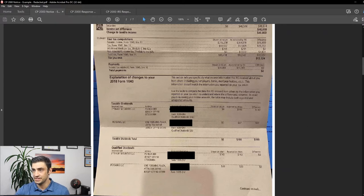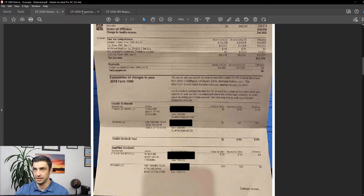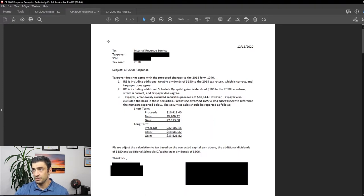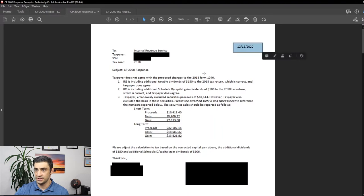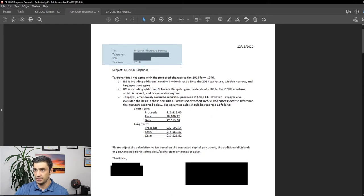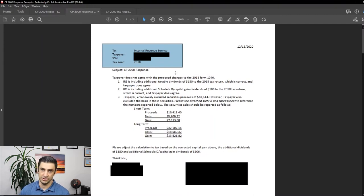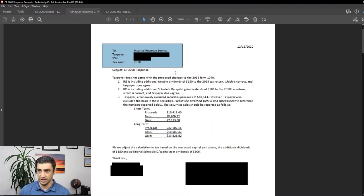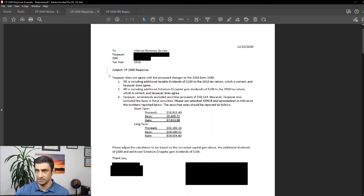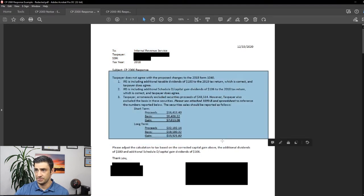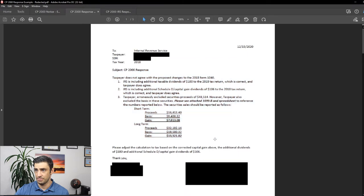But anyways, here's our response to this. This is the letter, the actual letter that I sent in. Keep in mind, here's the date that we're sending the letter. We're going to put like a nice little header on there. Who is this from? The taxpayer, their social, and the tax year that you're responding to. What's the subject here? And then I give a brief little explanation of what happened here.